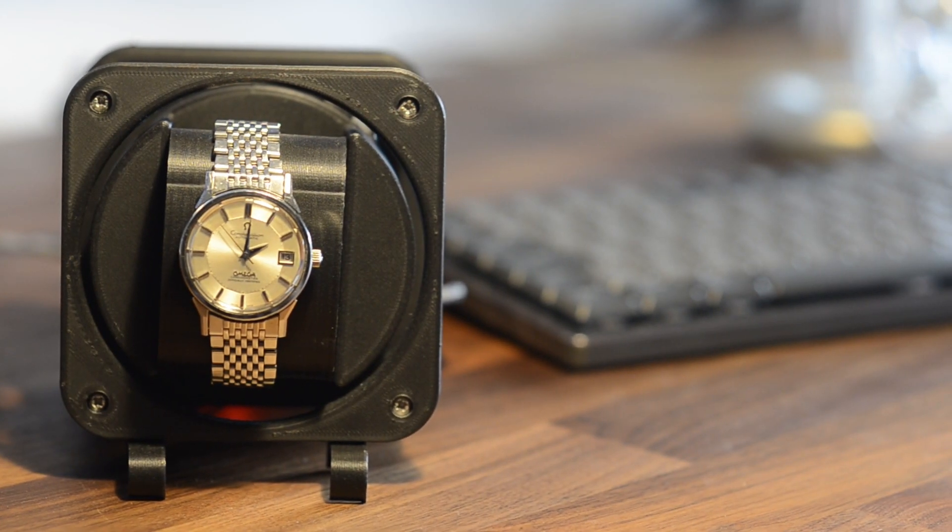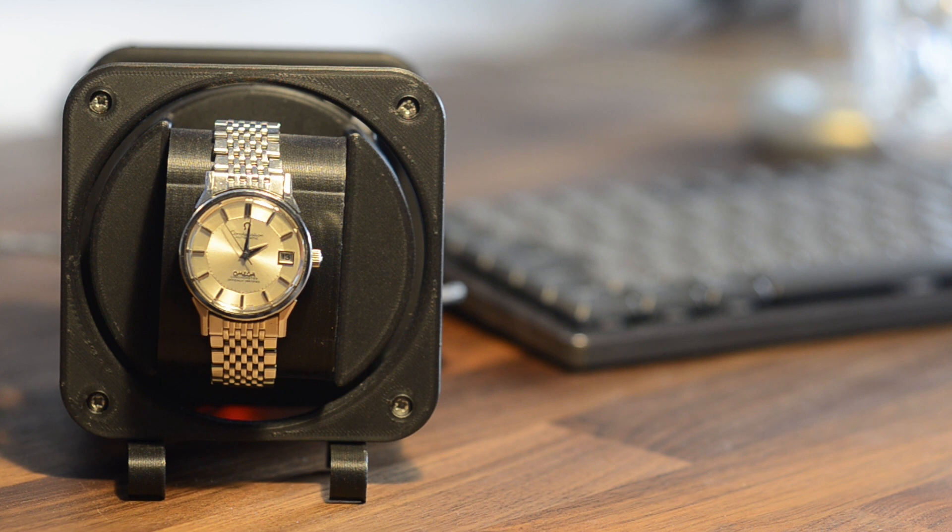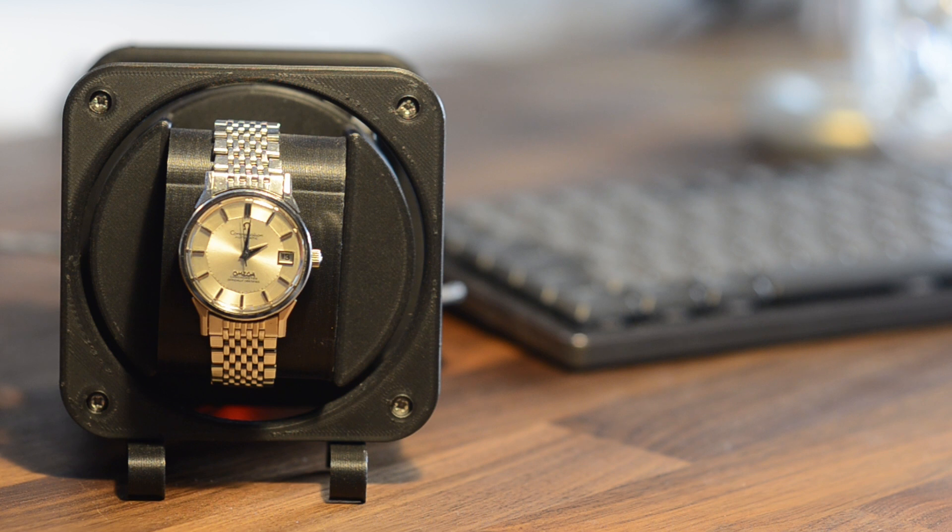This is Windaroo. Windaroo is an open source Wi-Fi connected firmware and add-on to the open source watchwinder project. But you may be asking, what's the open source watchwinder?